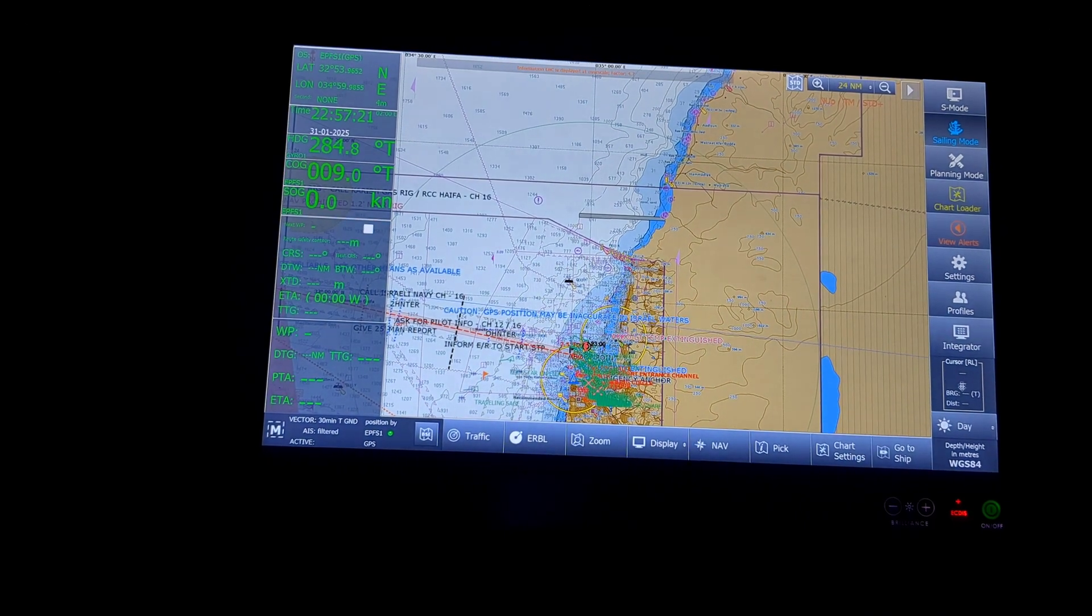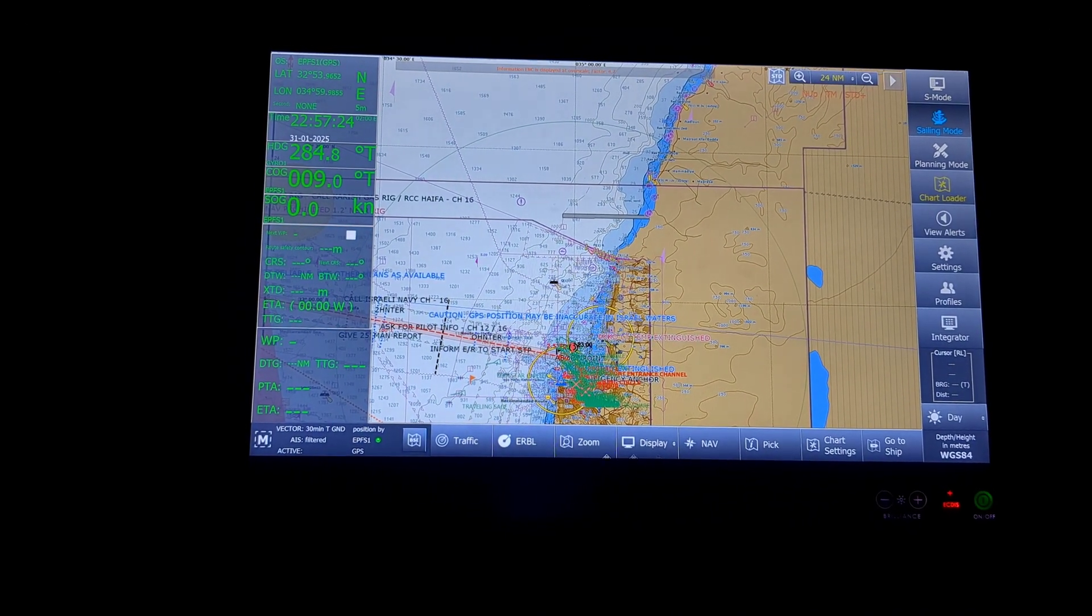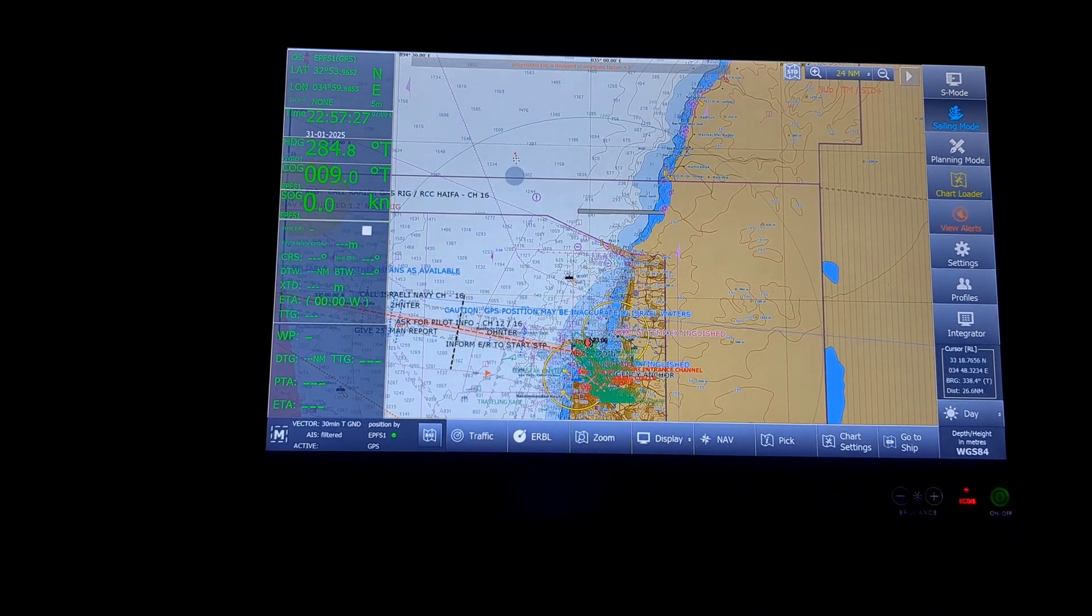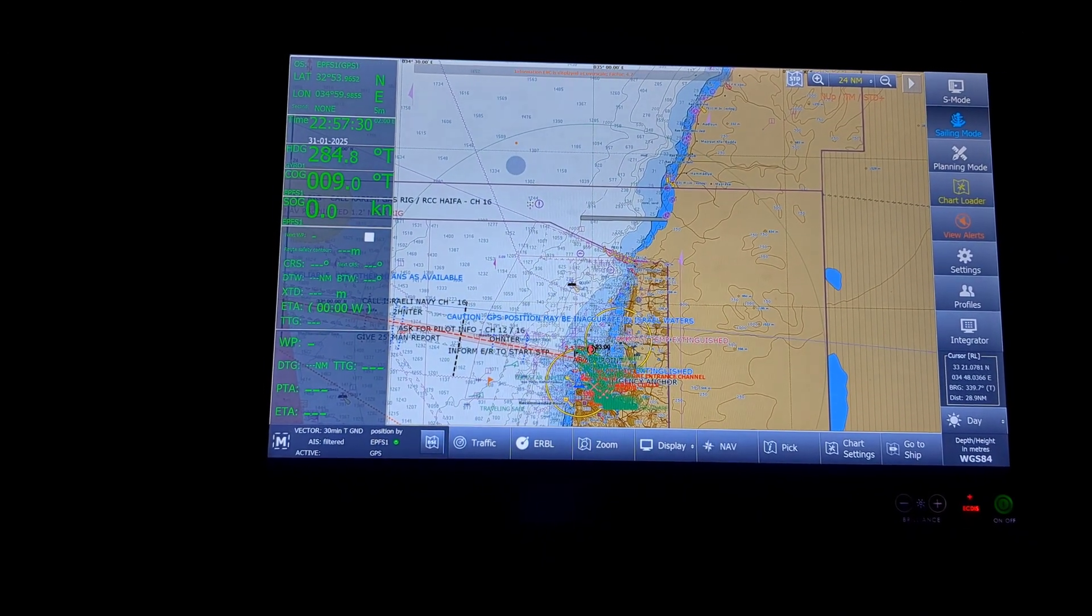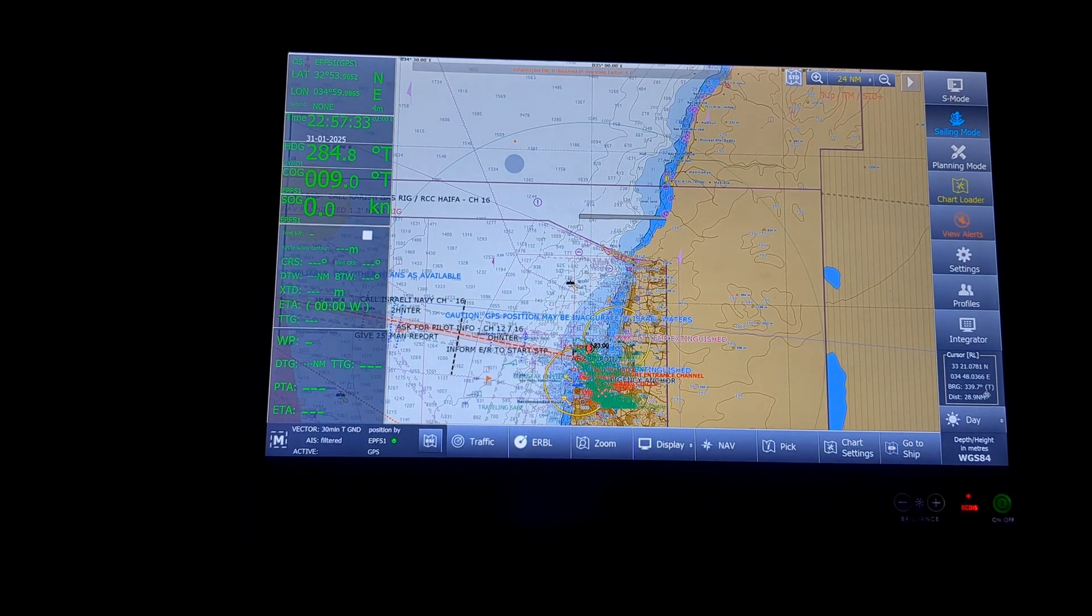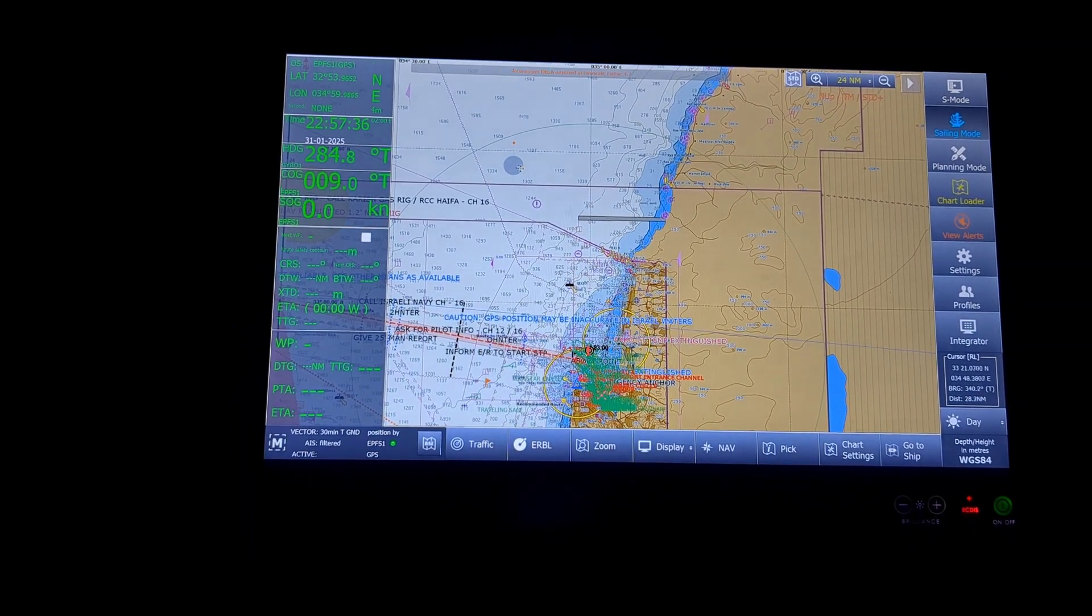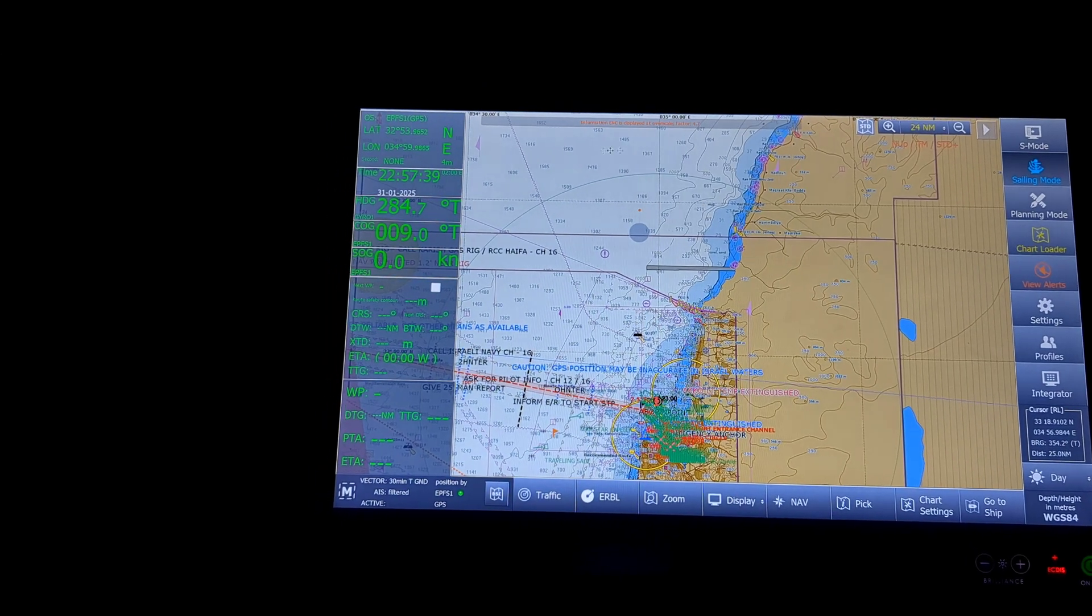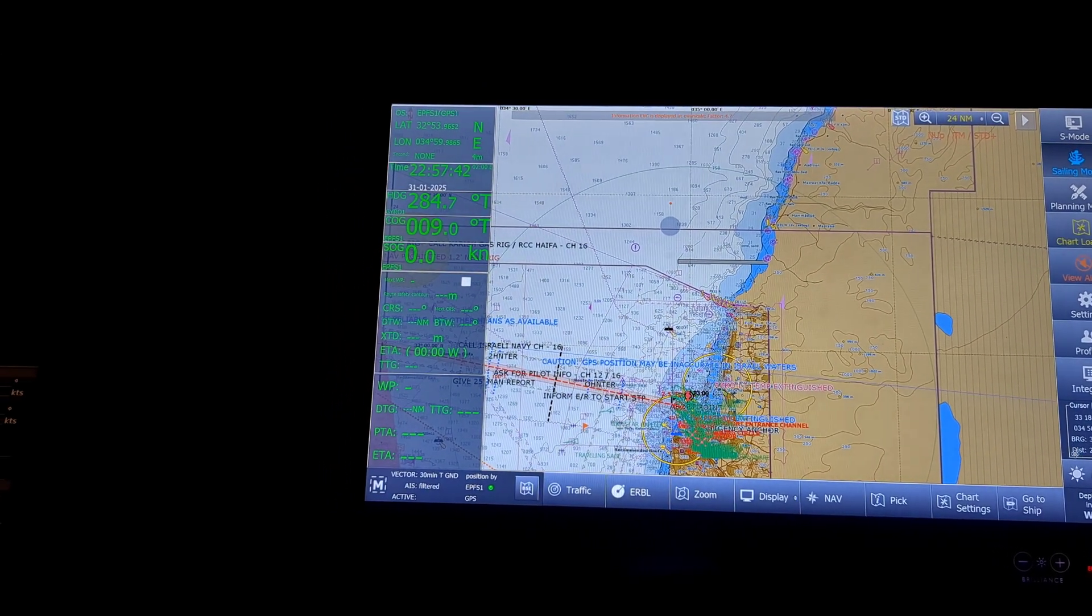Next one will be the cursor. Wherever I keep my cursor and click it, that cursor position in relation to my vessel, what is the bearing and distance, as well as the cursor position on the chart. This much information will come up on this part of the screen.